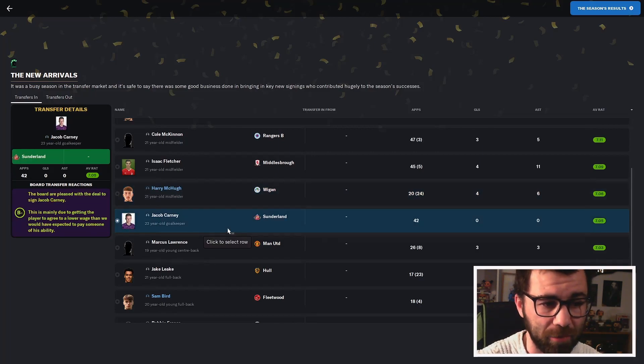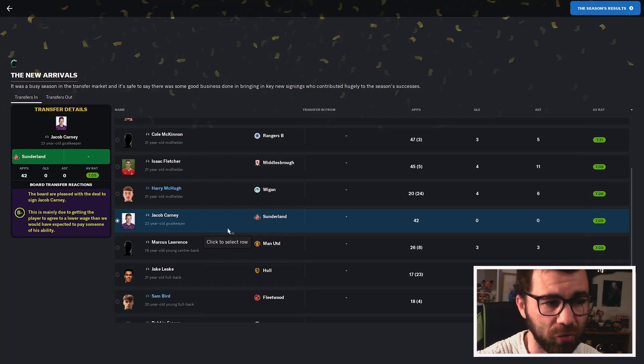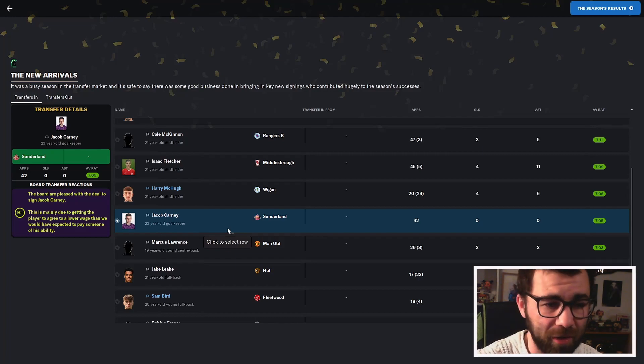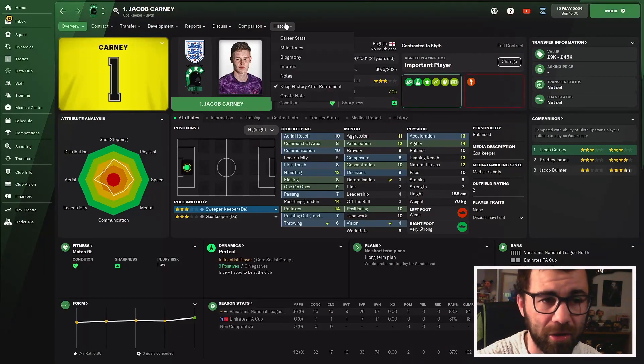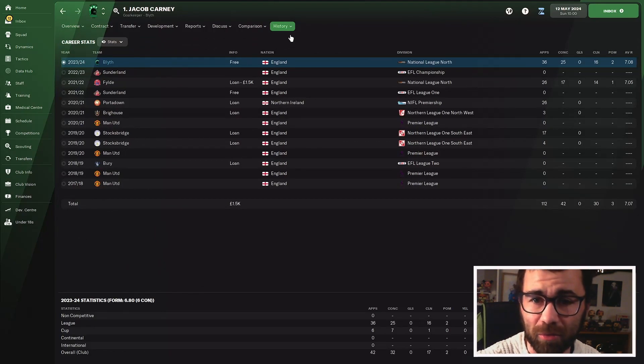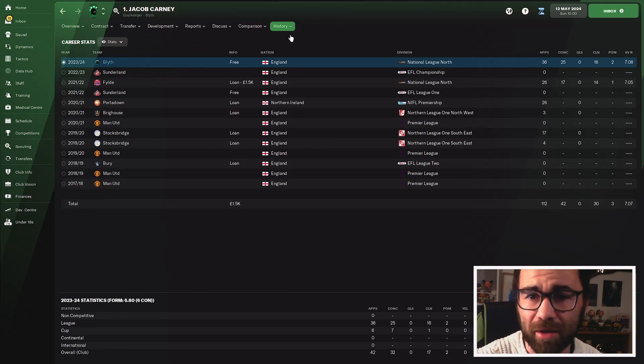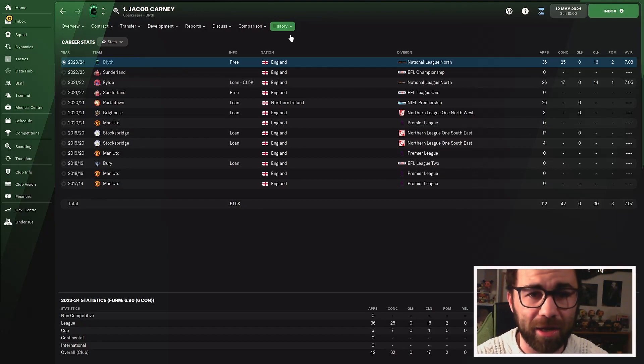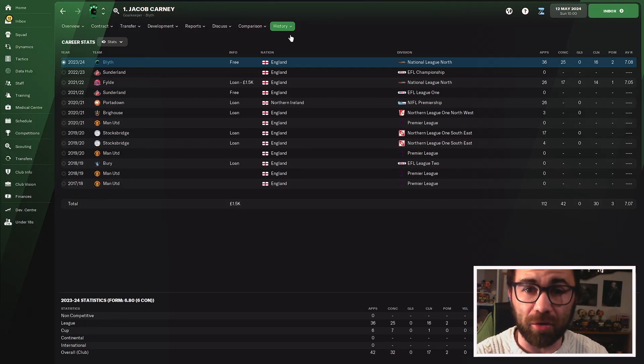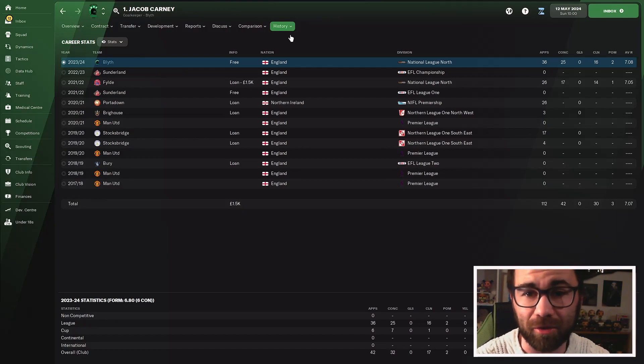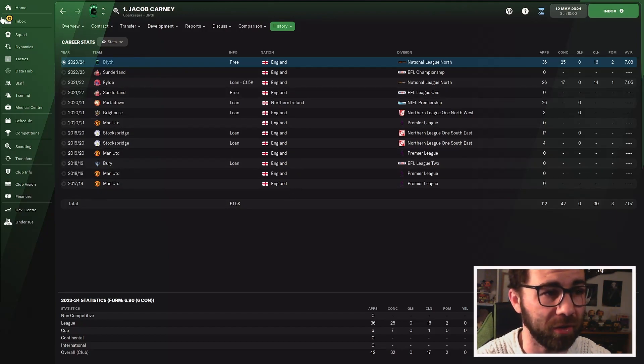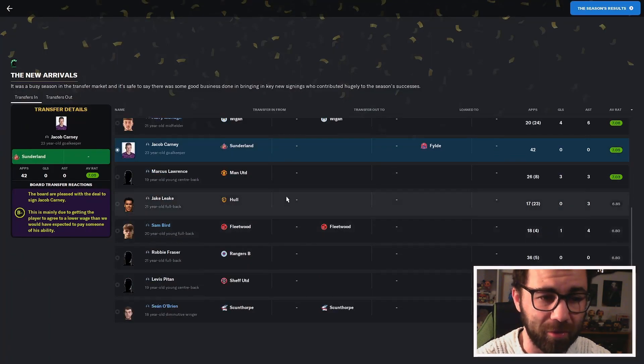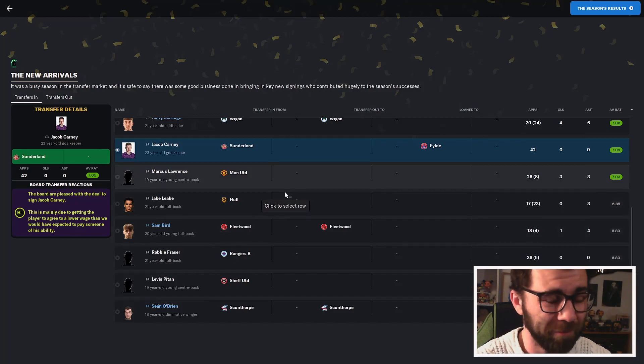We've got Jacob Carney, our 23-year-old goalkeeper. I genuinely think he'll probably stay as our first-choice goalkeeper for the National League. 42 appearances, no goals, no assists. Let's have a quick look at Jacob Carney. 36 appearances, 25 conceded, and 16 clean sheets. He's got a really good rating for the season. Do they concede less than they play? And he has conceded substantially less than he's played.